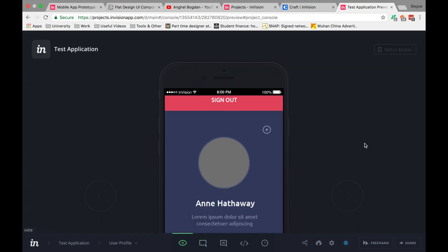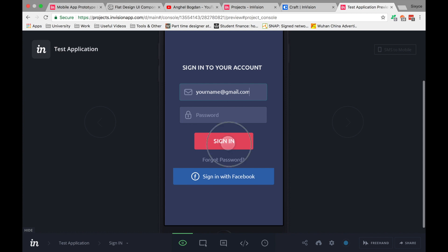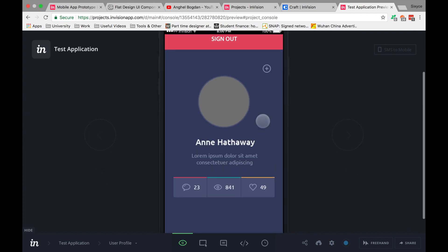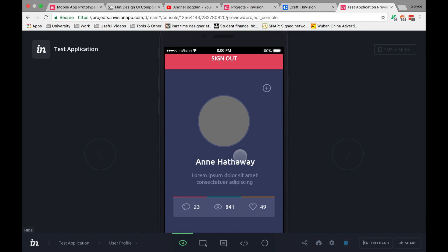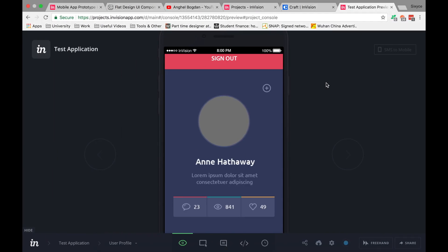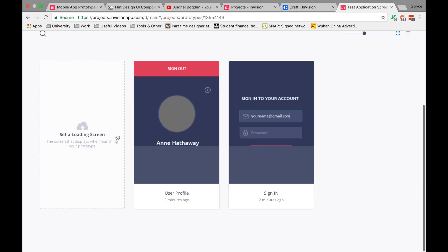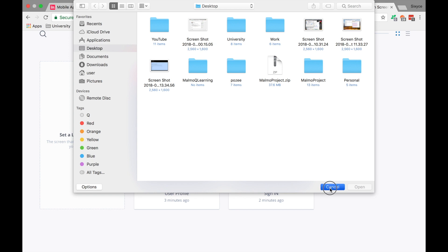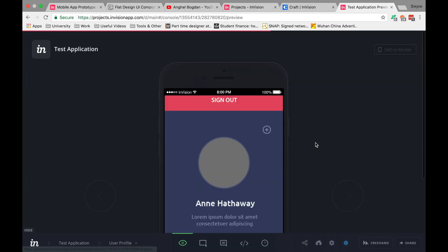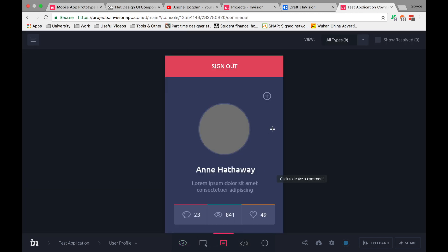Now in Preview Mode: press Sign Out and it goes back to Sign In; press Sign In and you go back to User Profile. This is how prototyping works — you design with artboards in Adobe Photoshop, sync to InVision, use Build Mode to add hotspots, and preview the interactive flow. You can also add a loading screen for your app.